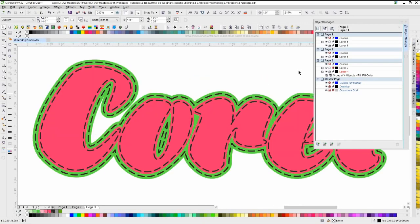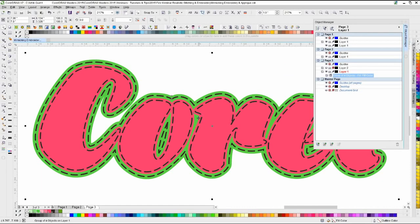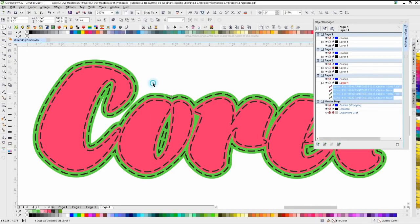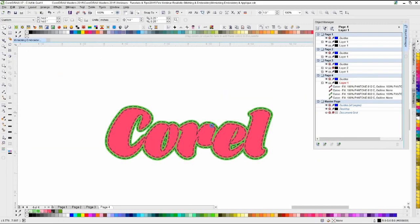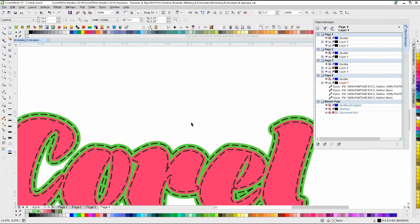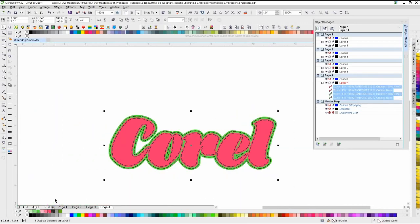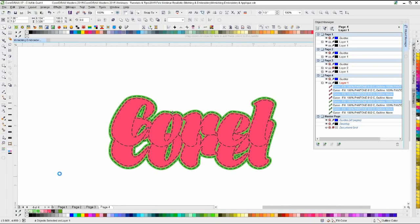Now what we're going to do is copy this, go to another page, ungroup, and show you the other quick easy way to mimic this look. Everything in Corel — there are multiple ways to do the same thing.